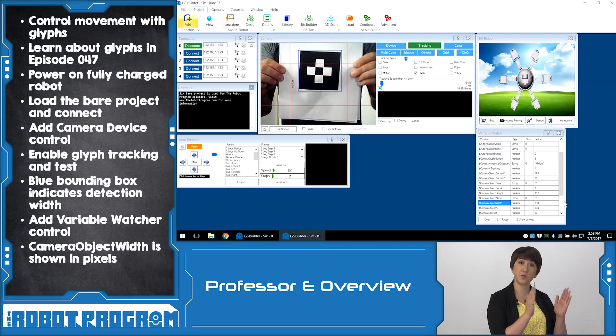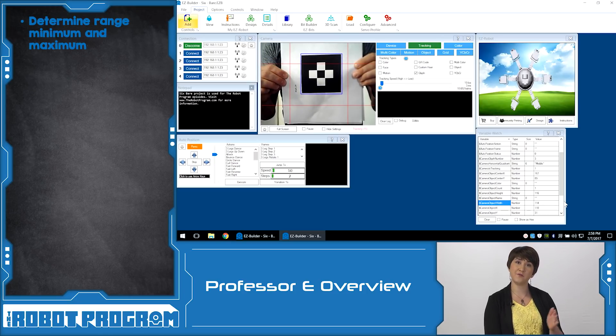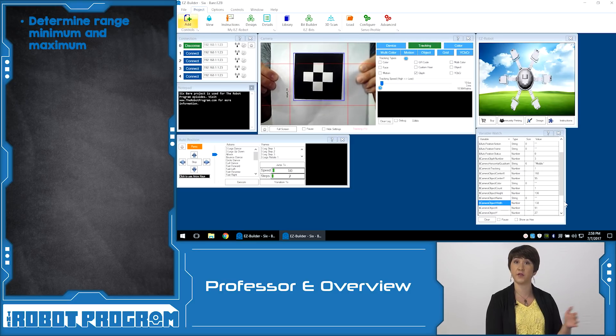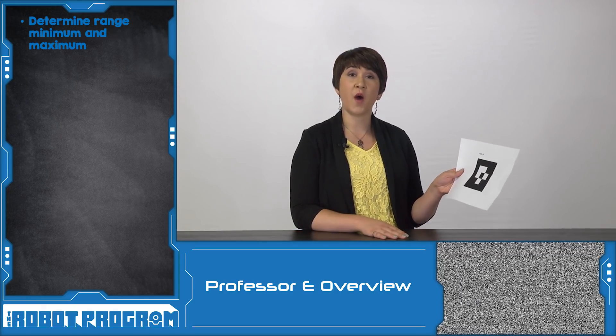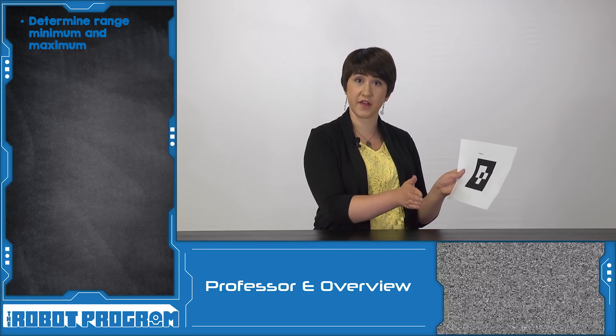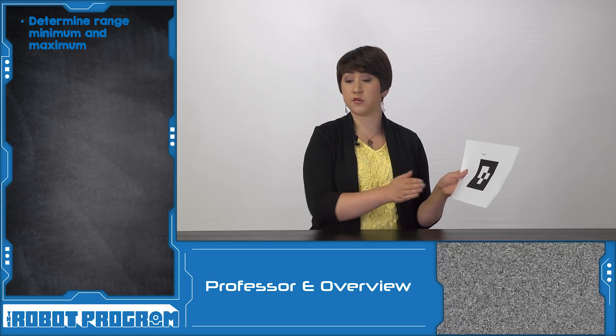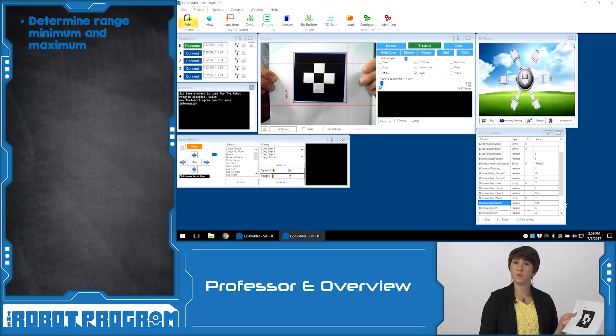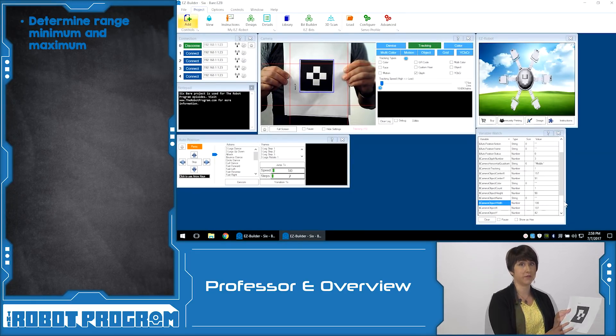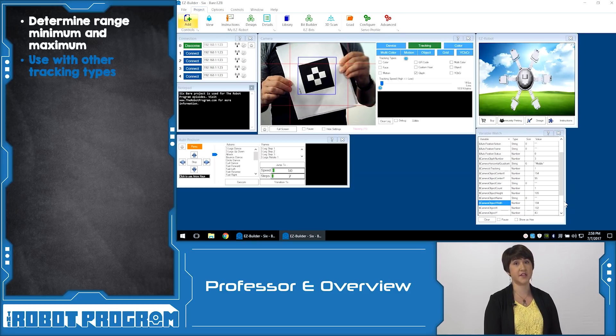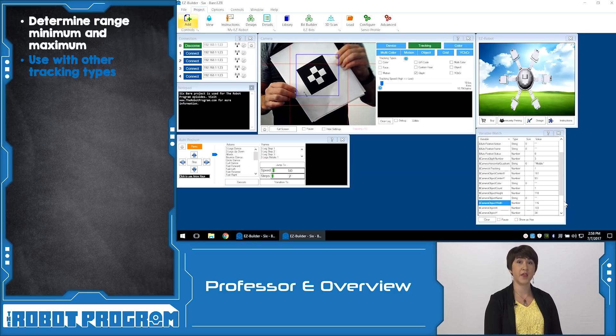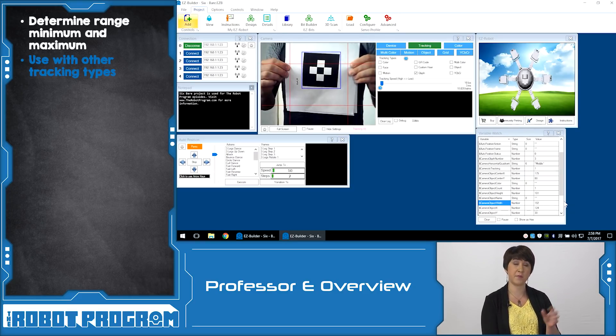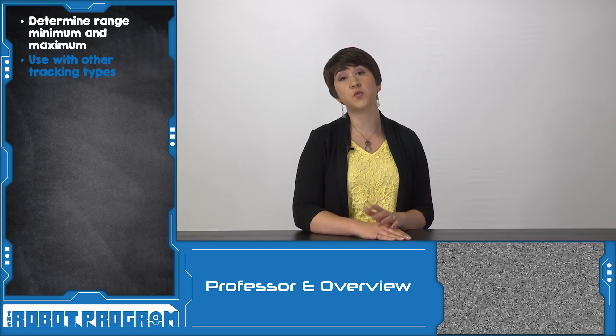From the project controls go into the scripting tab and add the variable watcher. This control shows all of the different variables that are active in your project. Scroll down until you find the variable called camera object width. This variable is going to update with the number of pixels of whatever the box is detecting. So it's going to use the width of that bounding box. Move the glyph back and forth to determine which numbers you want to represent your close and far values of your range. In our example we chose the value 110 pixels if the robot is close to the glyph and 90 pixels if the robot is further away. These bound the range of what the robot is going to use. Remember that the closer the robot is to the glyph the larger the width will appear. You can also do this activity with other types of tracking such as object or color. The variable camera object width is always the one that is used to determine the width of that bounding box.